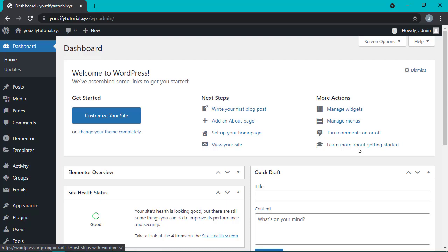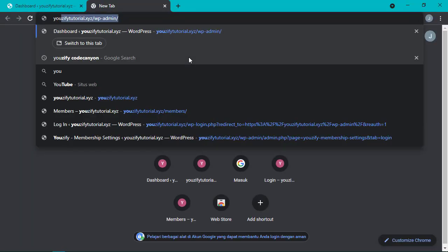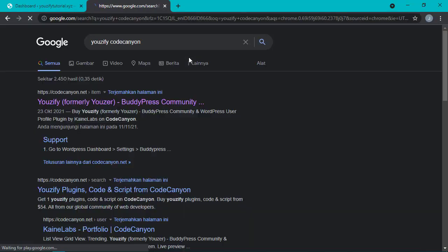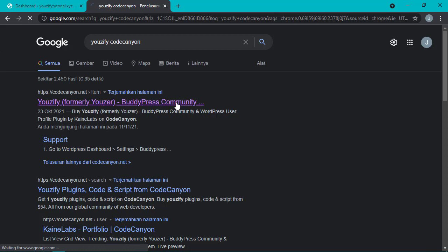Hi everyone, it's me again, Jessica. Today we're going to learn how to set up limit login attempts using the Youzifu plugin. Make sure you're using the premium version of Youzifu, which you can get from Code Canyon.